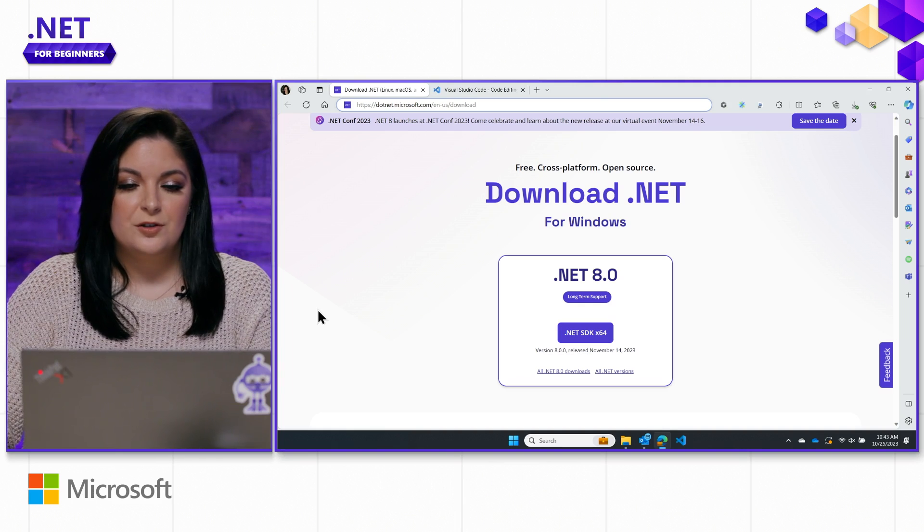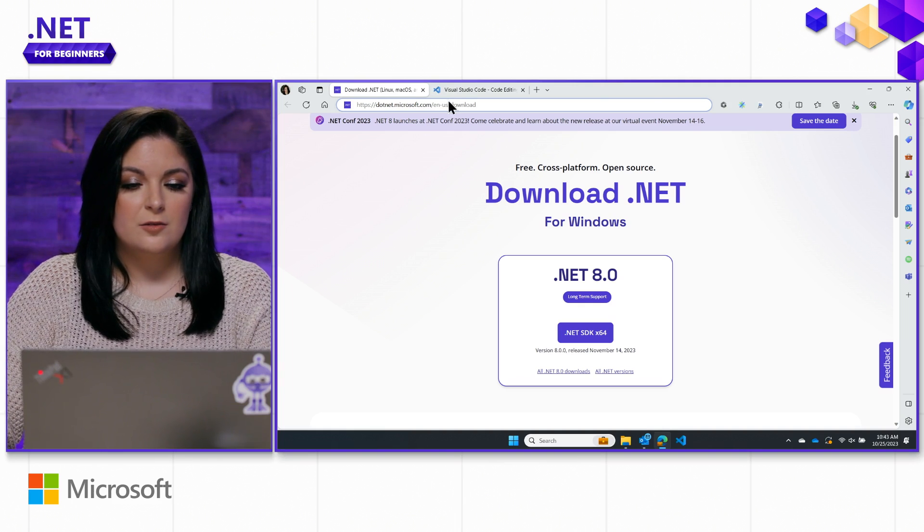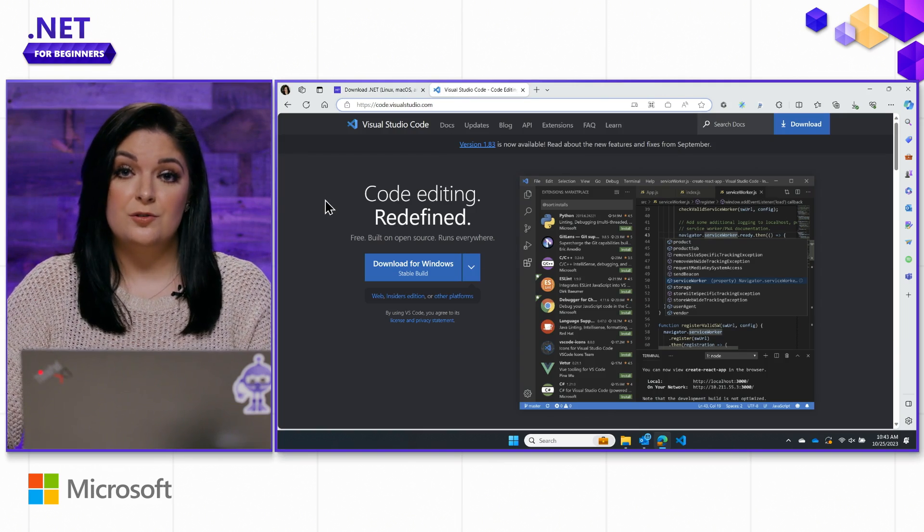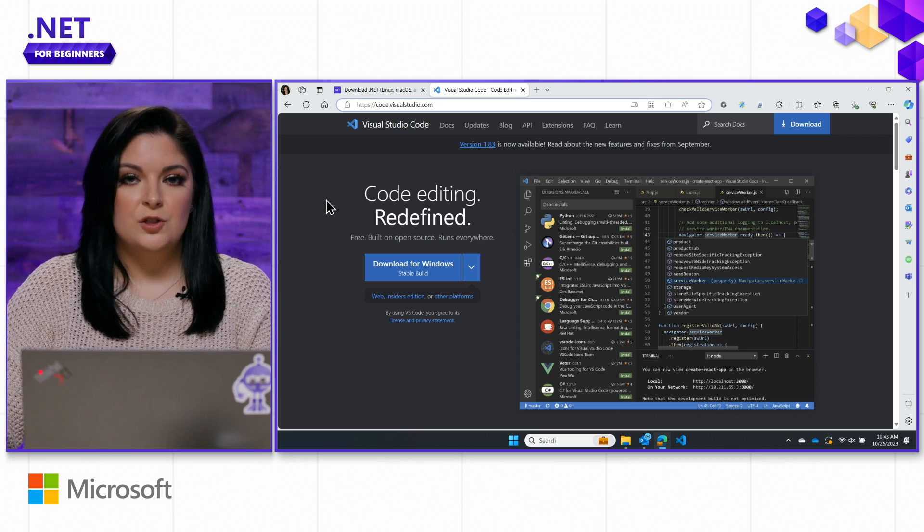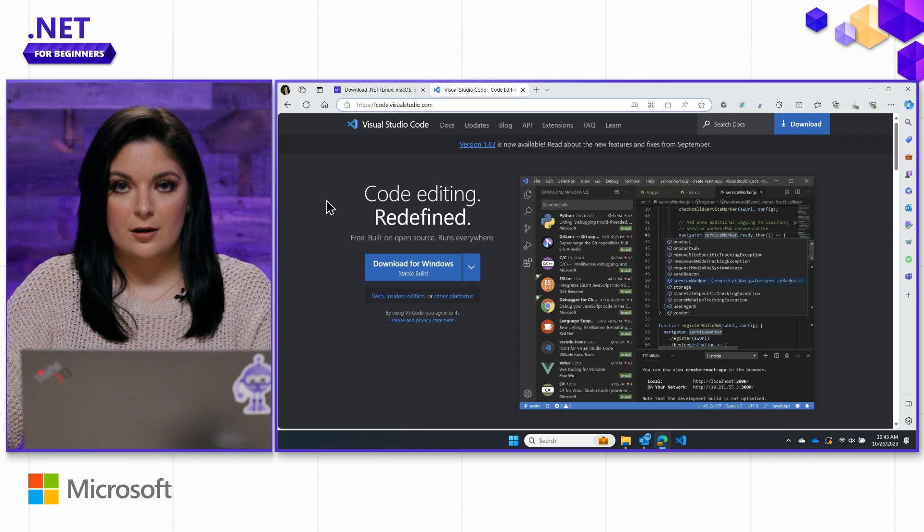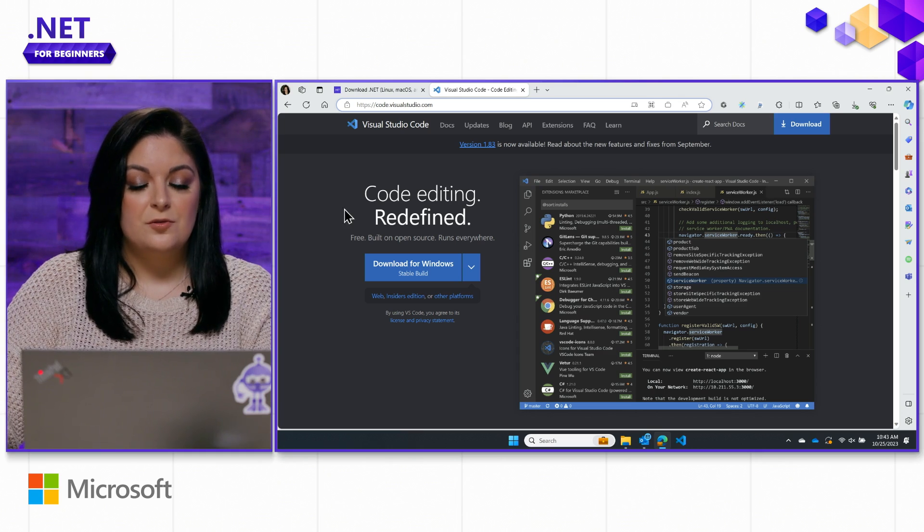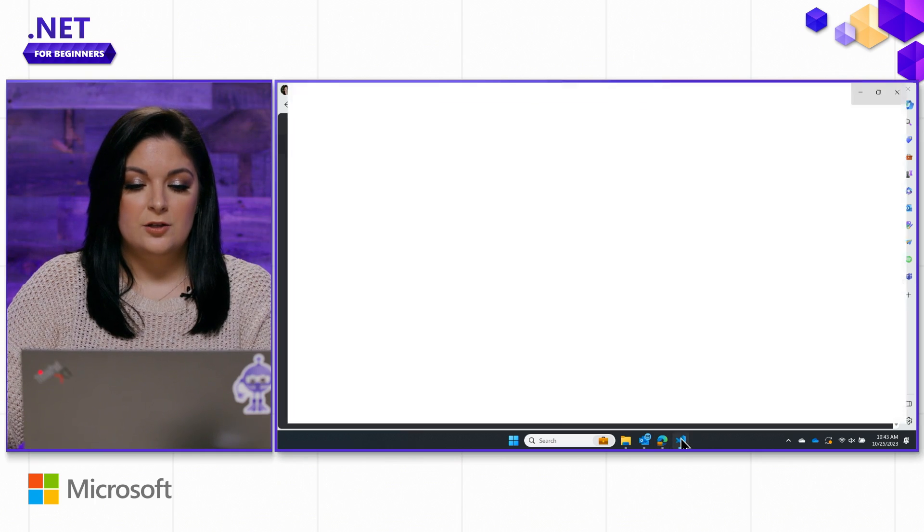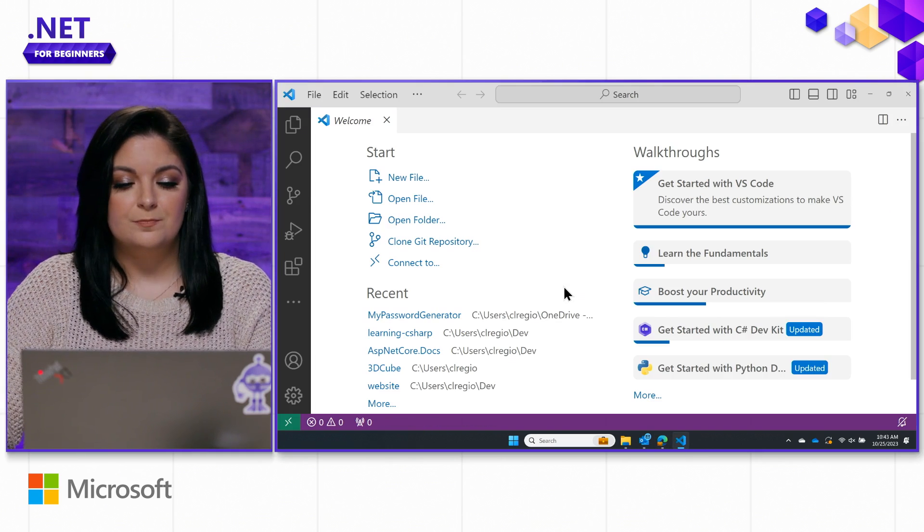After you download the .NET SDK here, we can go ahead and install Visual Studio Code, if you don't already have it, at code.visualstudio.com. Once you have those two things installed, we can go ahead and just open up Visual Studio Code.